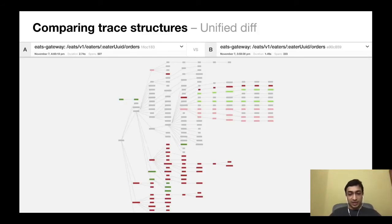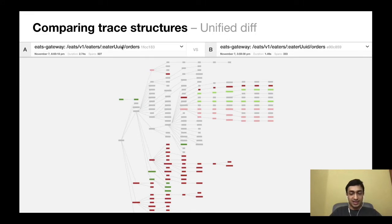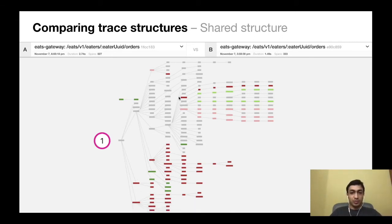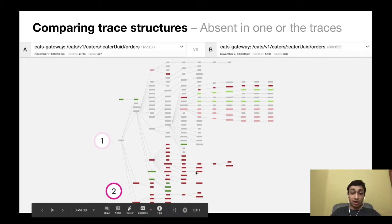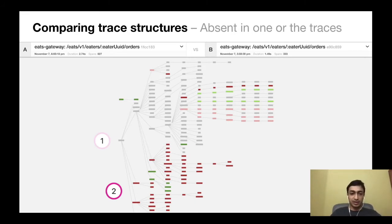This is a new view in Jaeger: the trace diff. We can see the two traces being diffed at the top — one took 2.7 seconds, the other took 1.4 seconds. Clearly something was very different, because even though they're hitting the same endpoint, the difference is all these nodes. They had a common parent — the common gateway endpoint — but from there, all the nodes highlighted in red were absent in trace B. This is like a visual diff in Git: red nodes show what is absent in trace B compared to trace A, and green nodes show what is present in trace B.